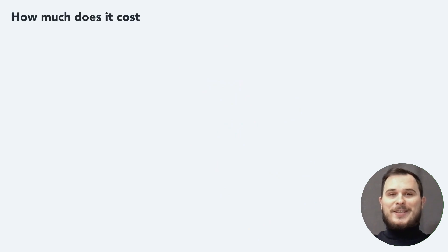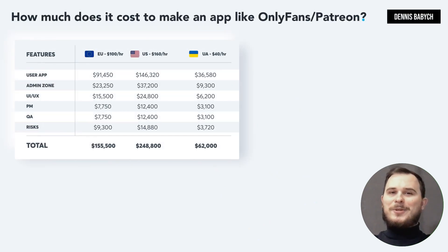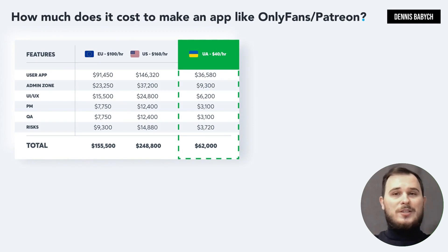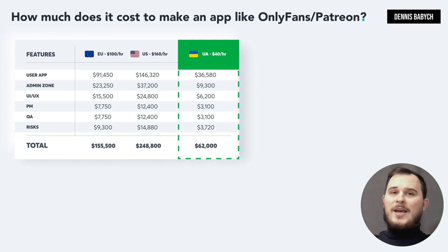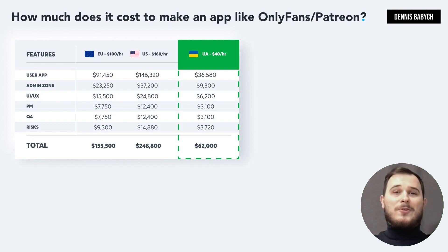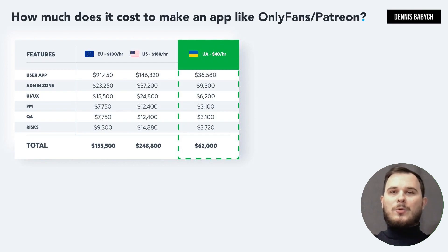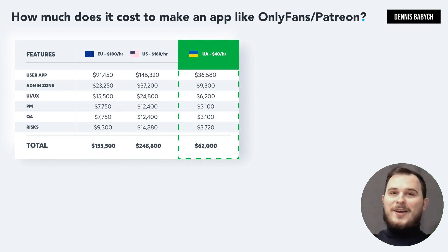Let's discuss pricing now. Pricing can be challenging since many people forget to include important elements like quality assurance, bug fixing, project management, maintenance and risk management. Additionally, you need to consider the costs of developing your unique features. It's challenging to estimate the cost accurately at this point, so I'll only show you the price for core MVP functionality.